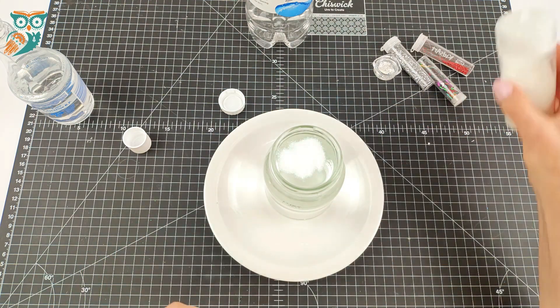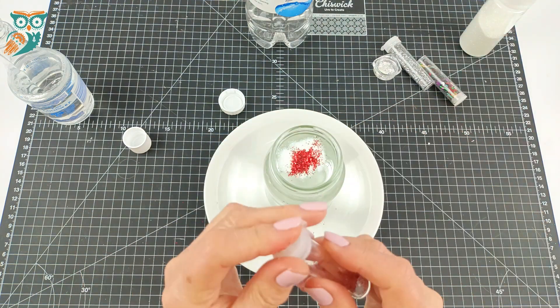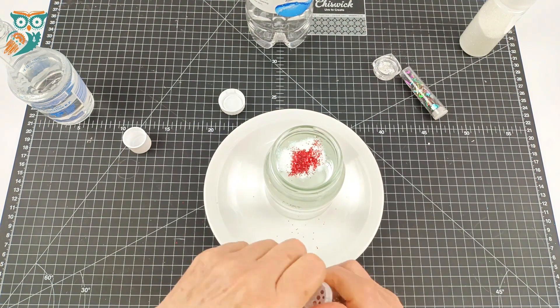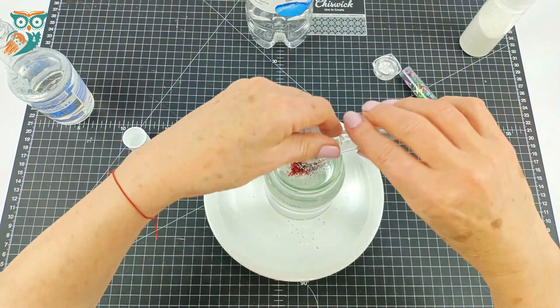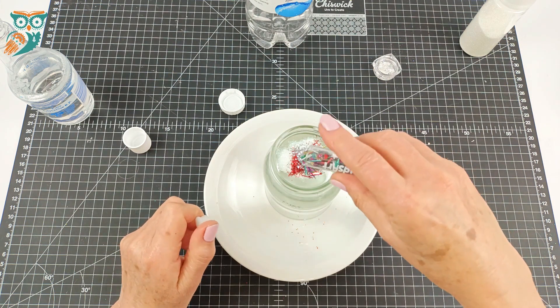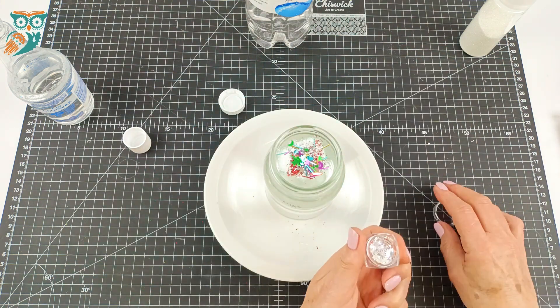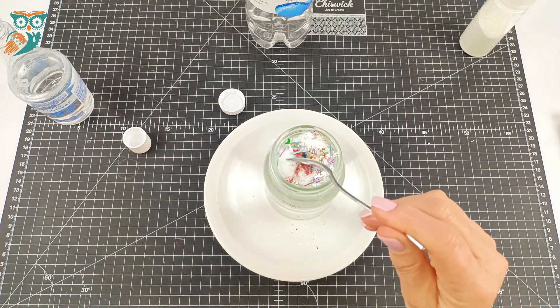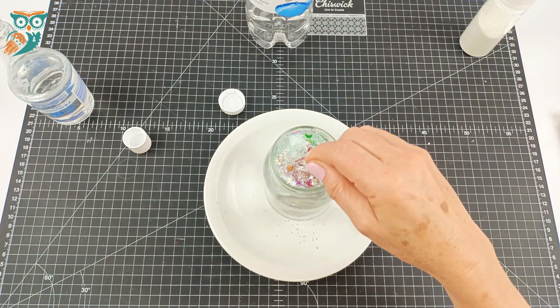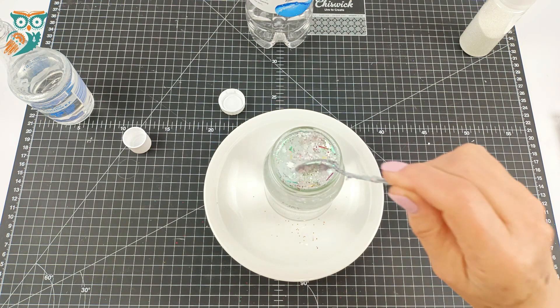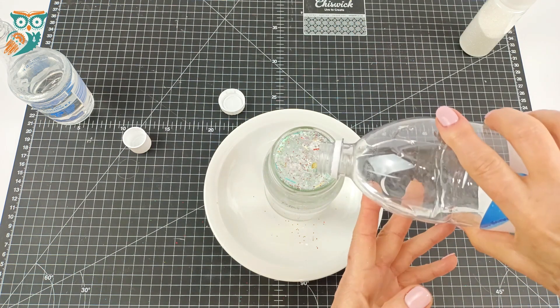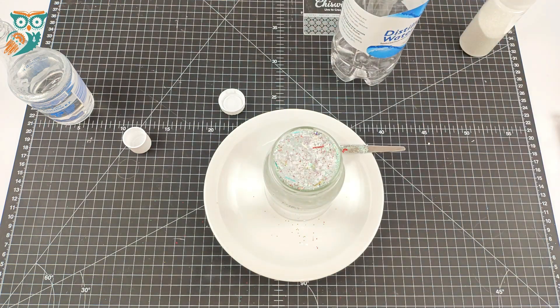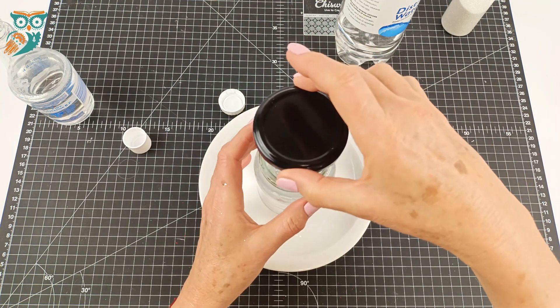Now we're going to add some glitter. You want to start with less glitter—you can always add more. It's really pretty much impossible to take out any glitter short of removing part of the jar or the contents of the jar. We're putting an assortment of different glitters in there so we have lots of variety. We're going to give it a little mix, and then top it up right to the very top with your distilled water.